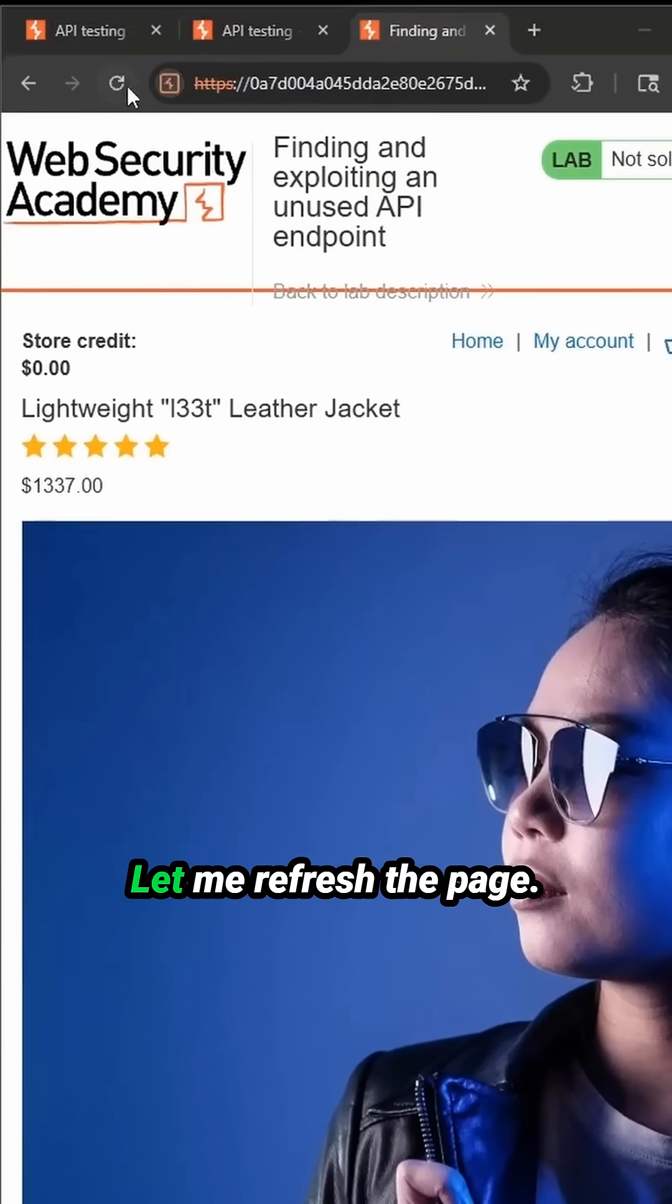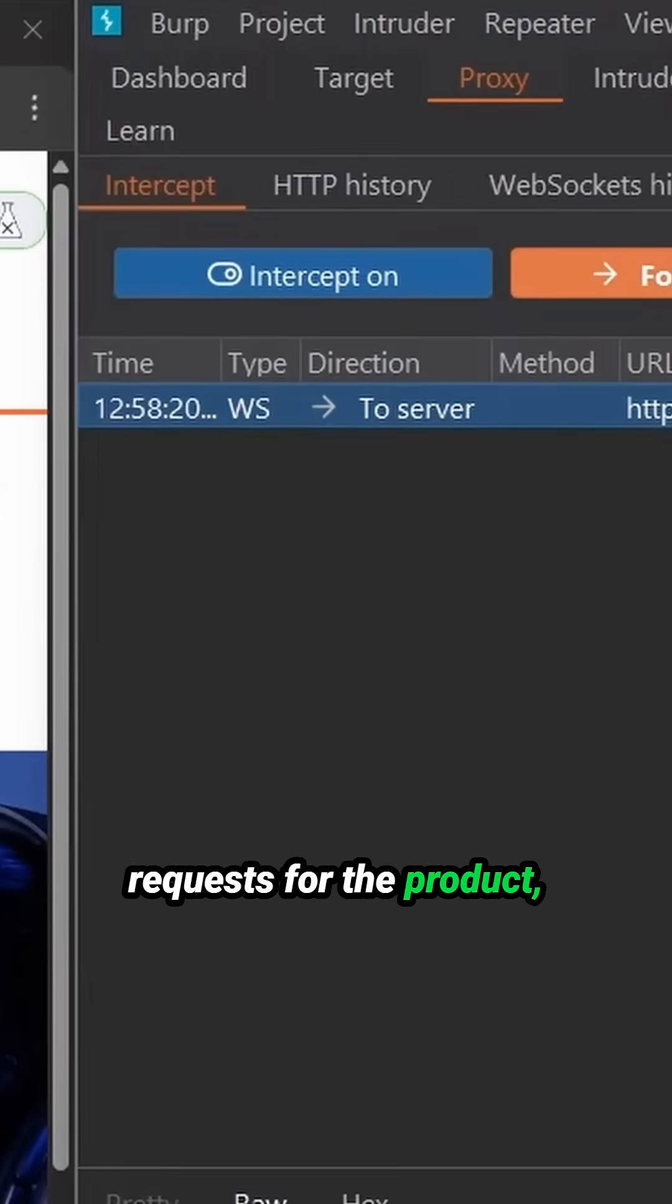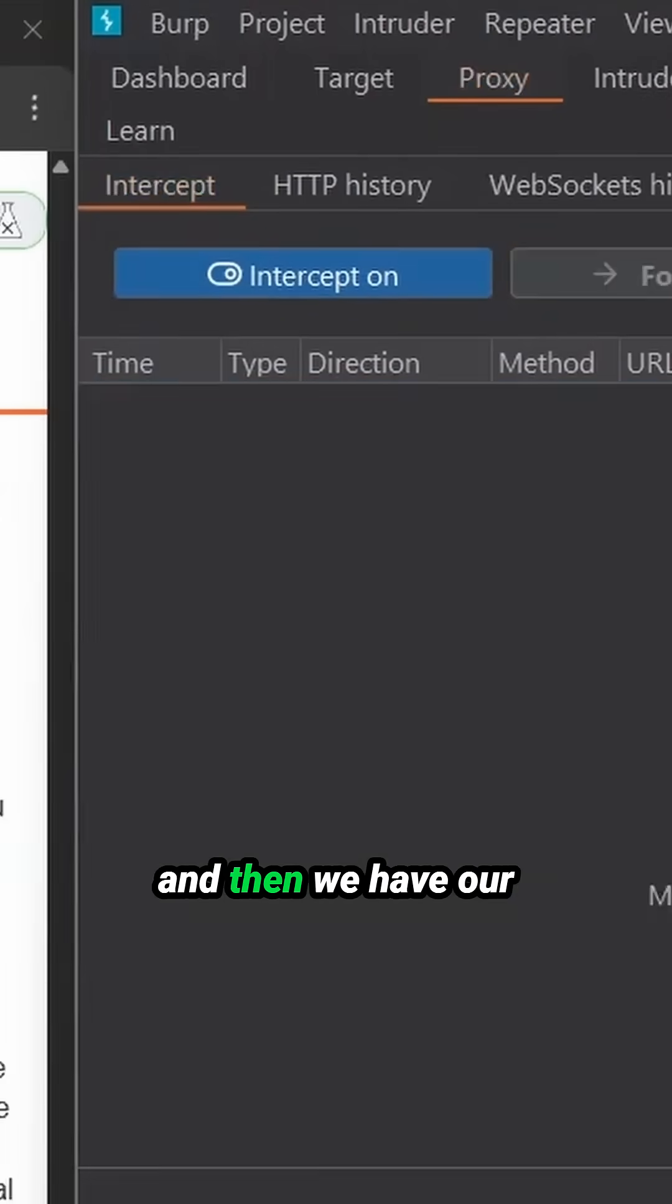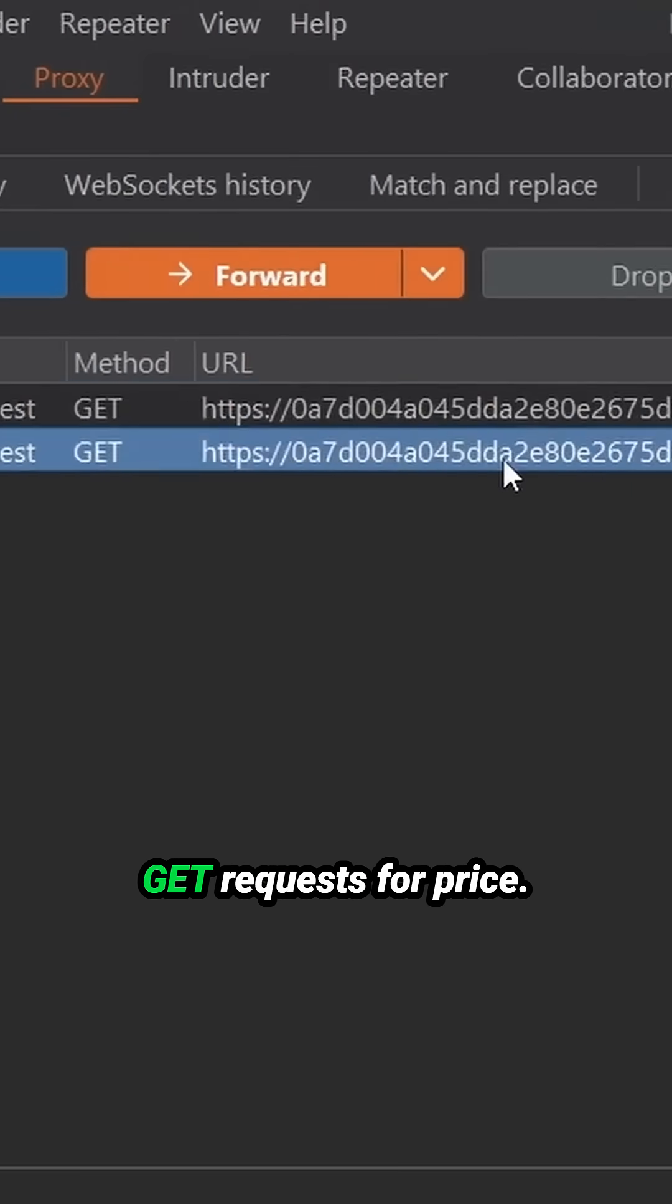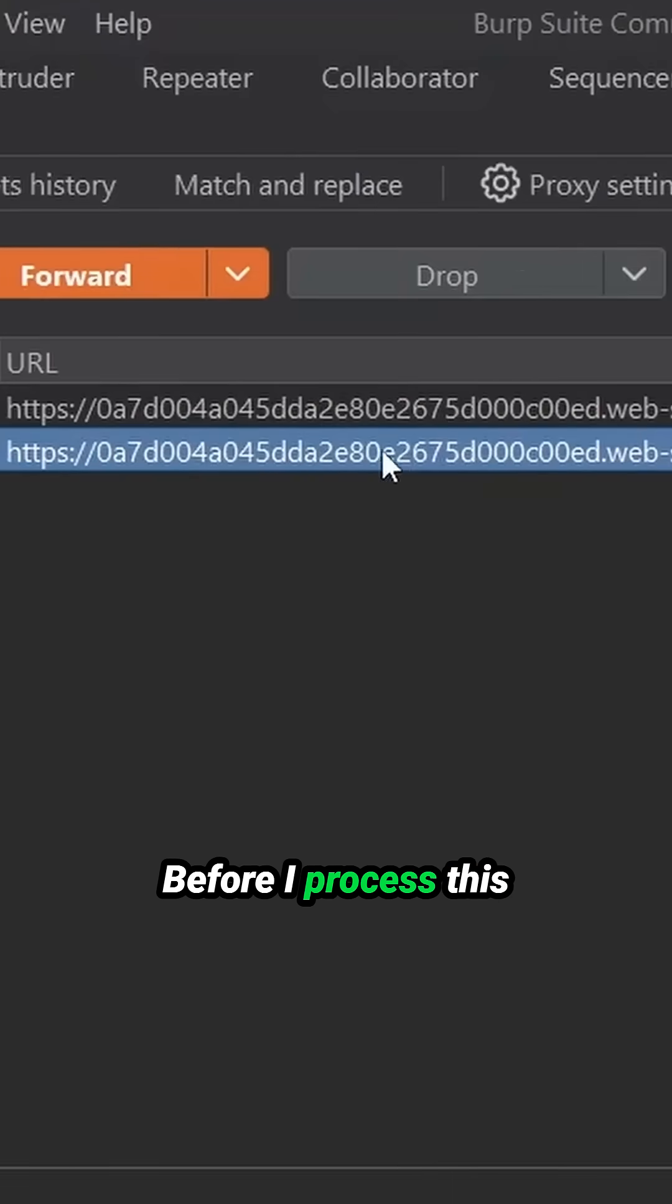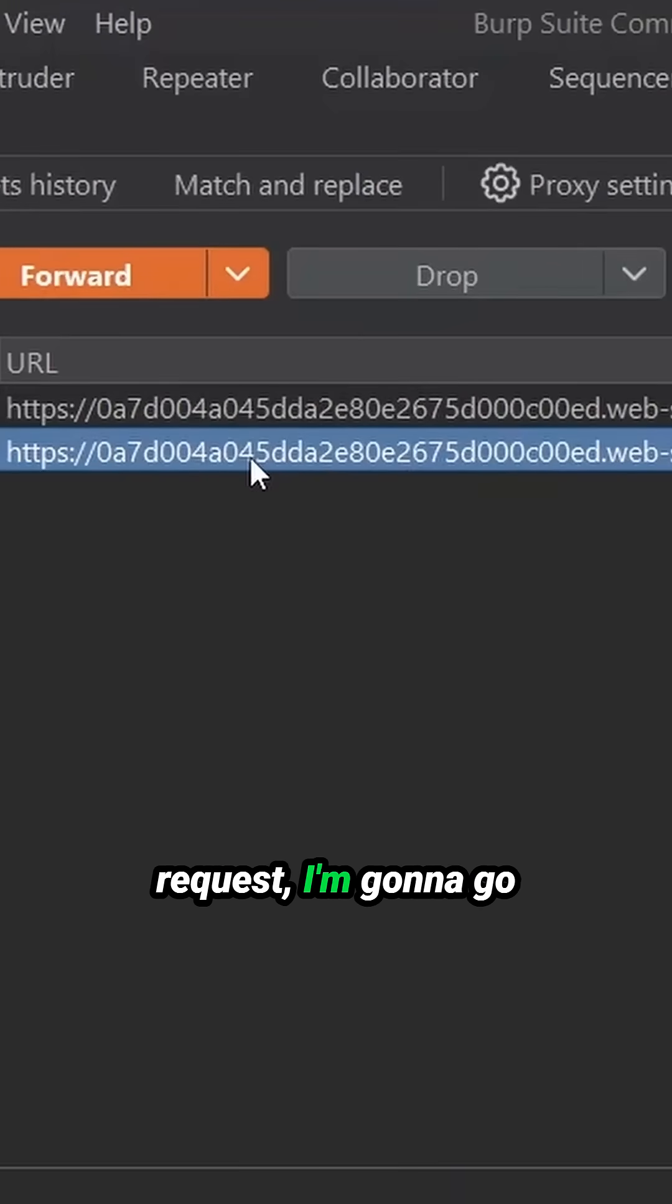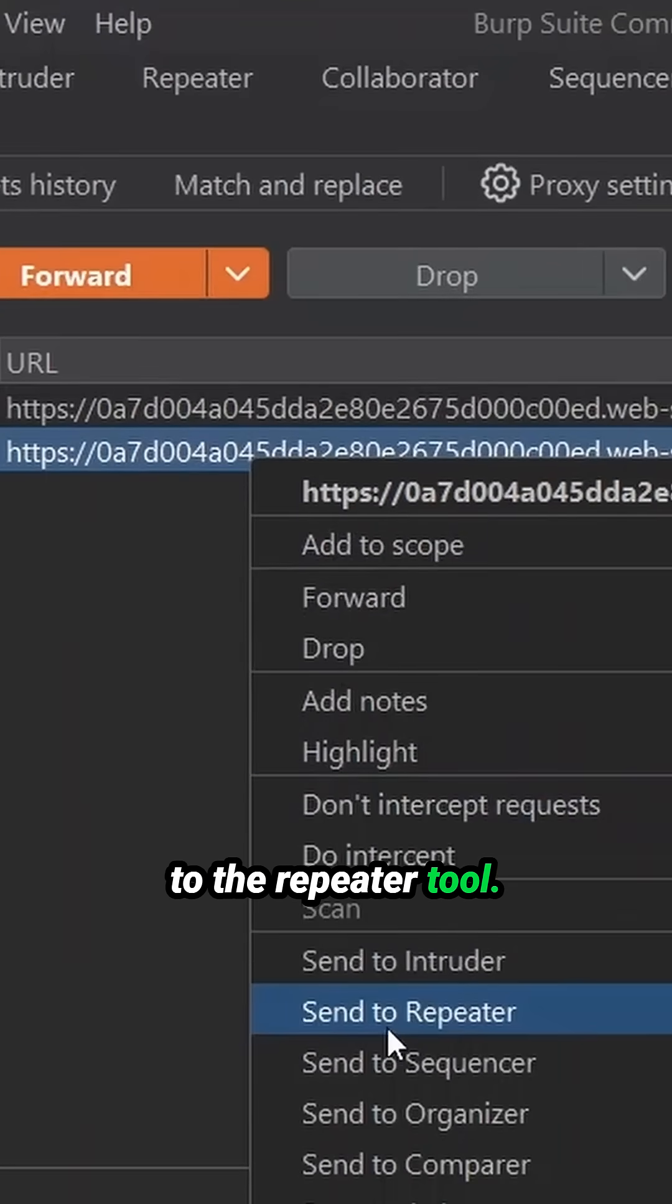Let me refresh the page. Okay, we have our get request for the product and then we have our get request for price. Before I process this request, I'm going to go ahead and send it over to the repeater tool.